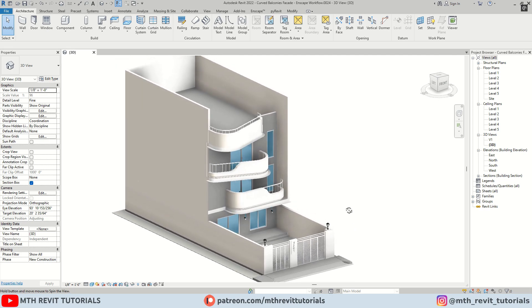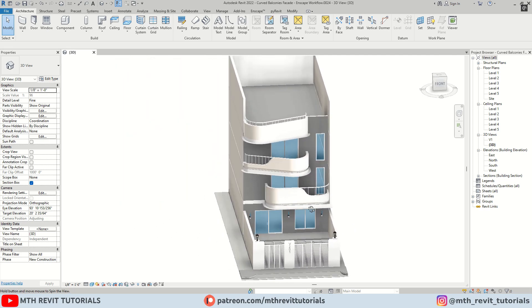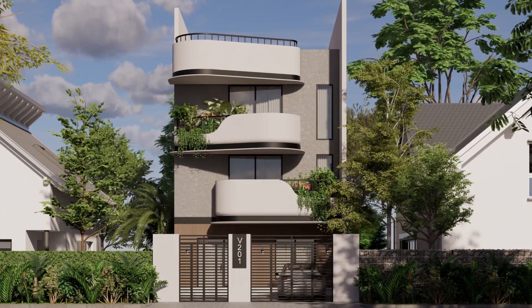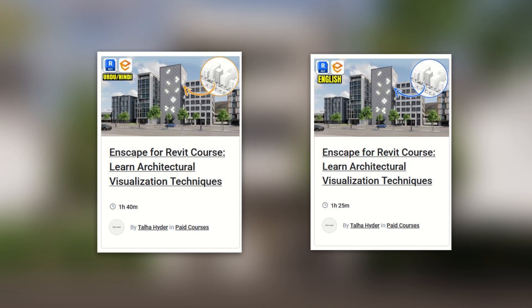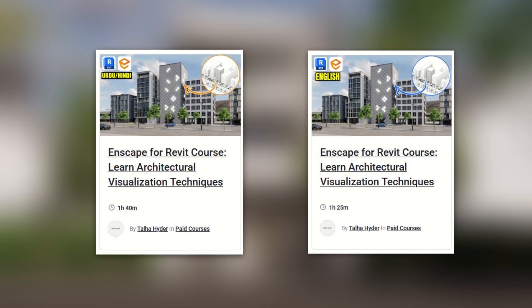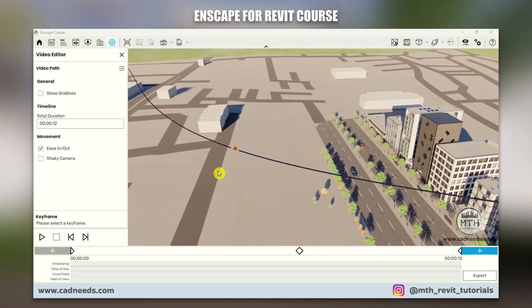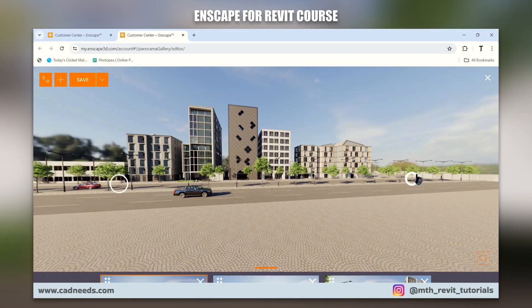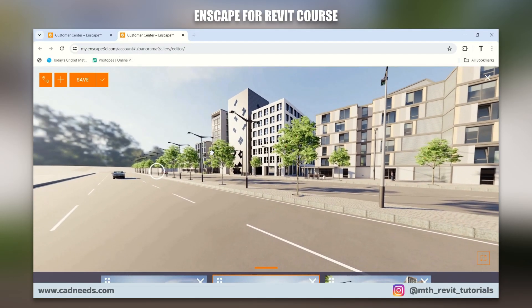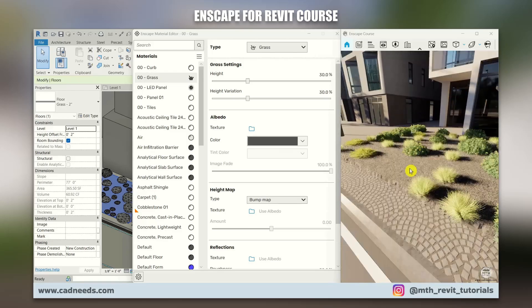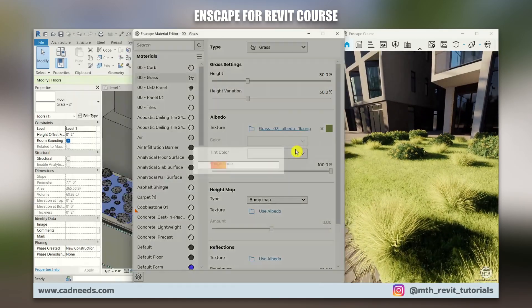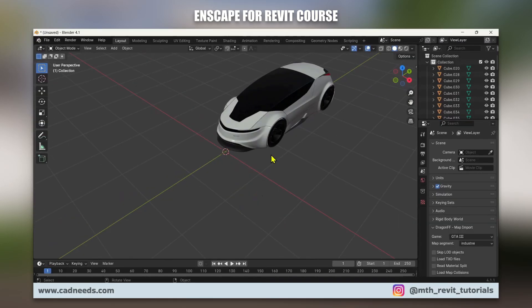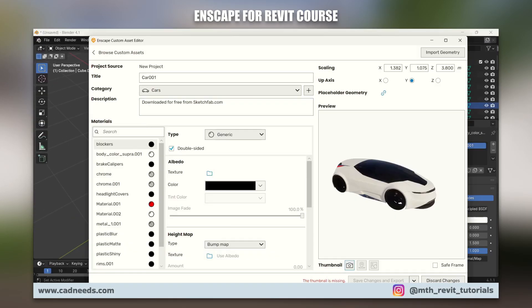In this video we will be rendering this curved balcony facade design in Enscape. If you are interested in learning more about Enscape, I recently launched an Enscape for Revit course which you can check out on my website — the link is in the description. Now let's get started.